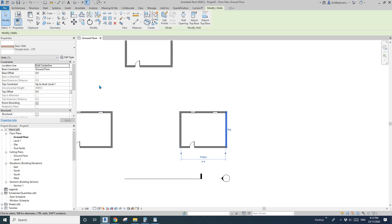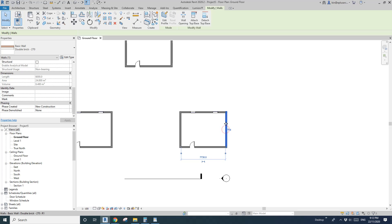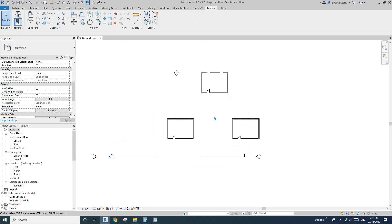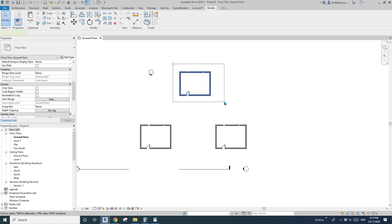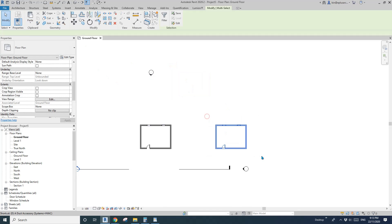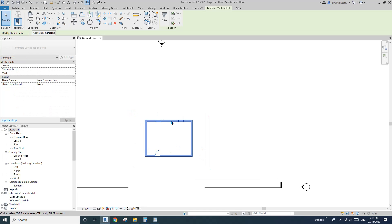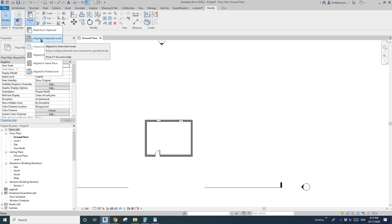Also, sometimes you want to copy something to the exact same location. You can do this by pressing Control+C, then Control+V, typing in zero, and pressing Enter. Trust me, you will need this.